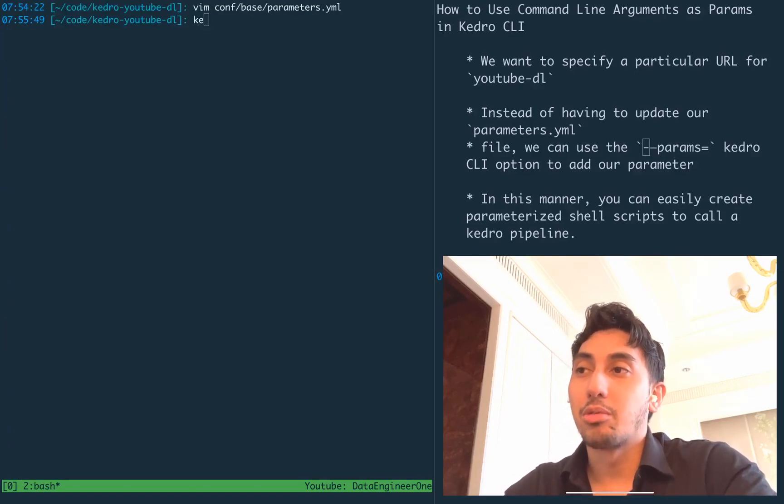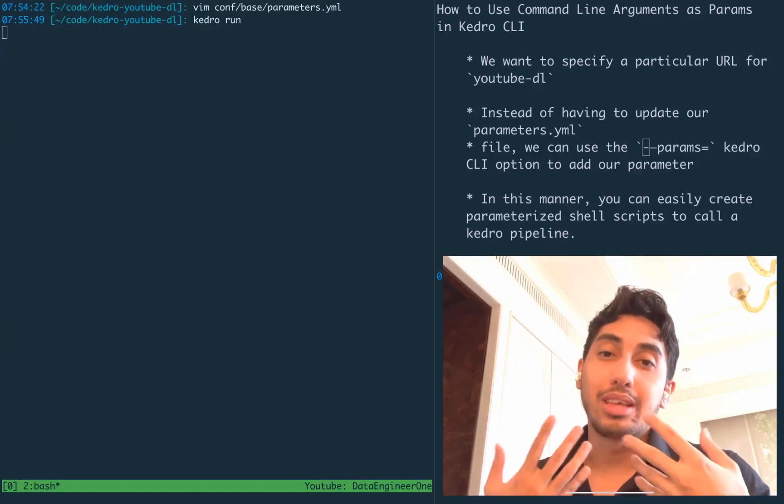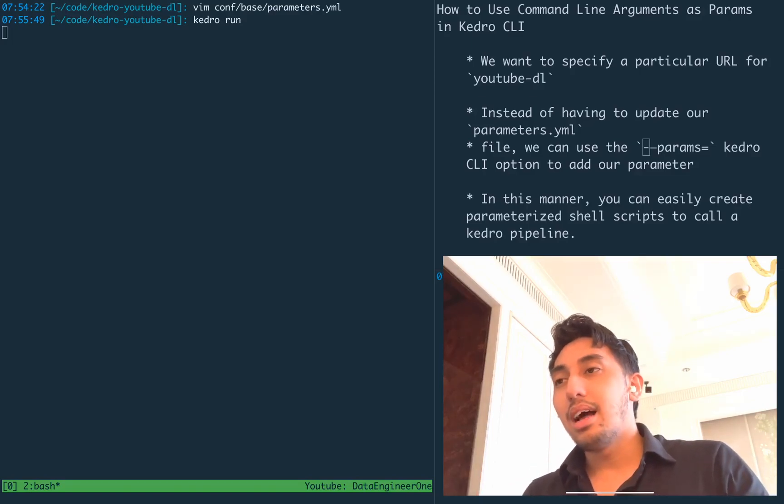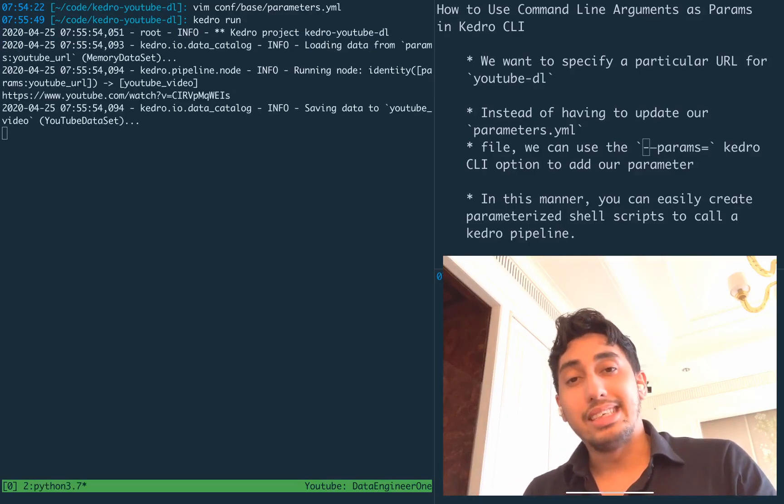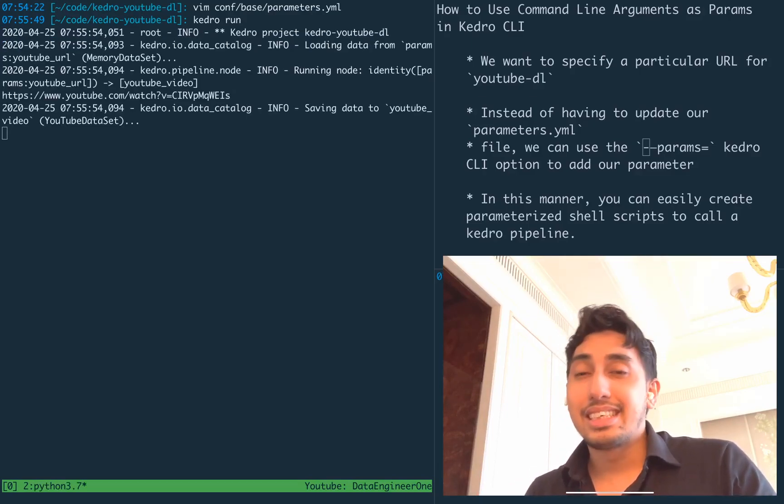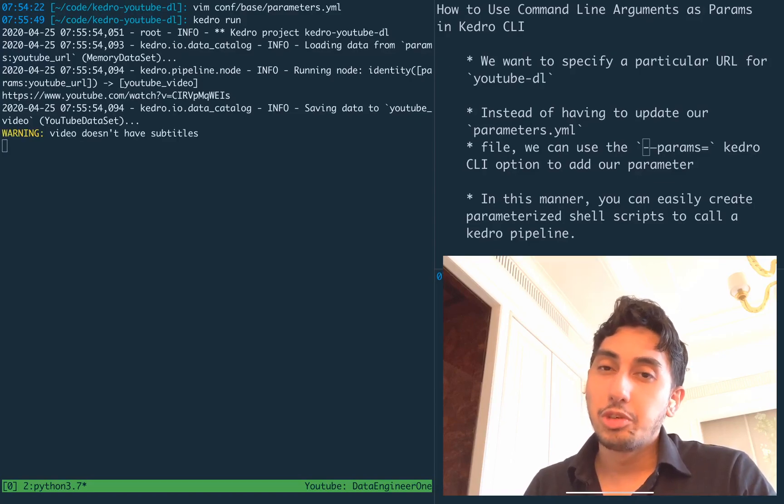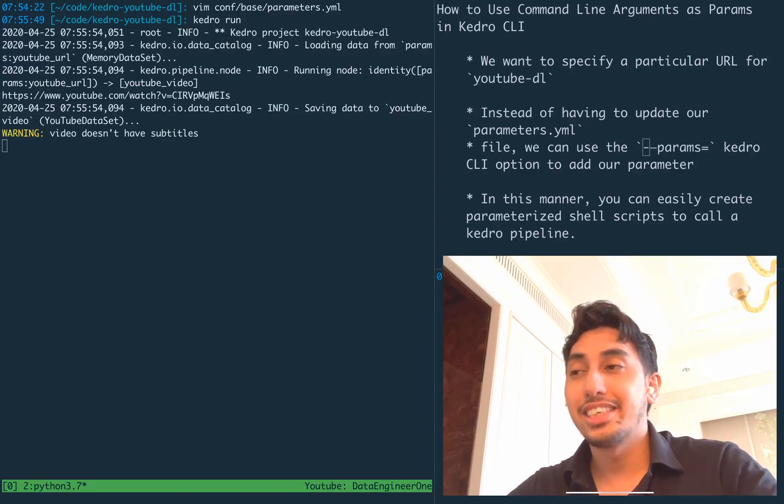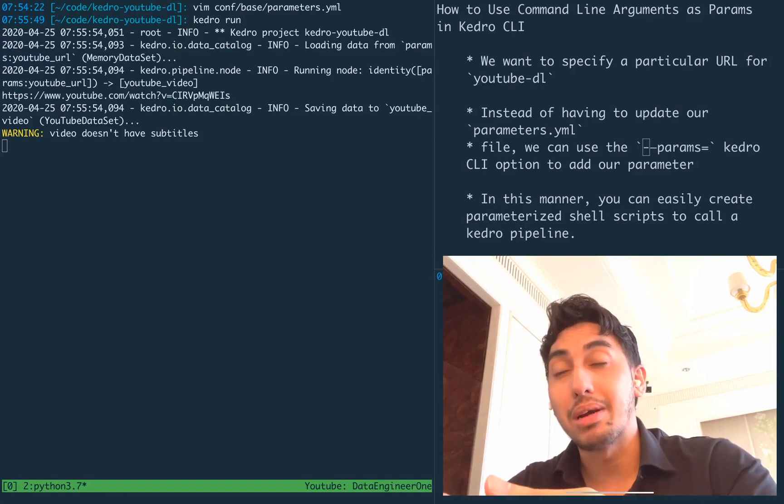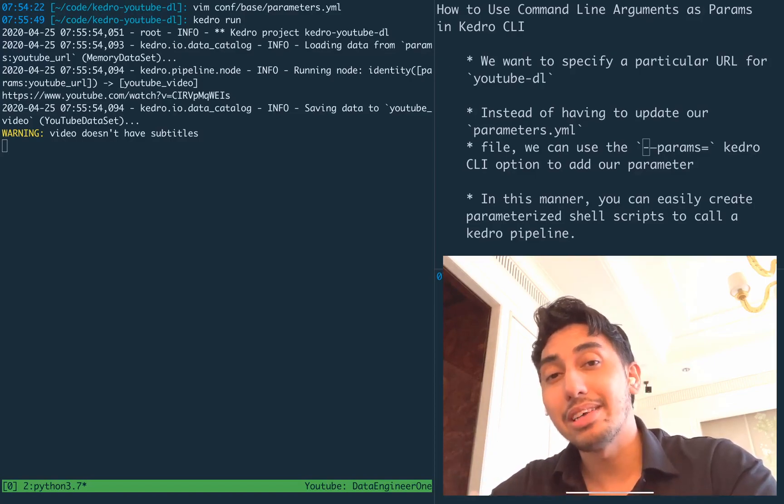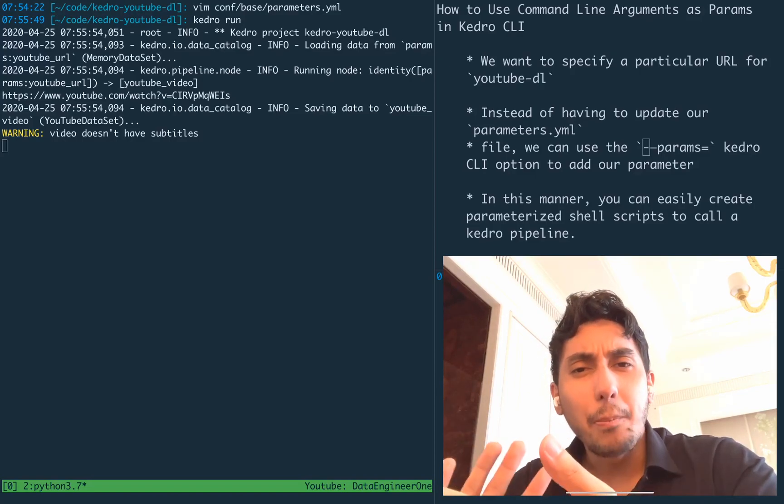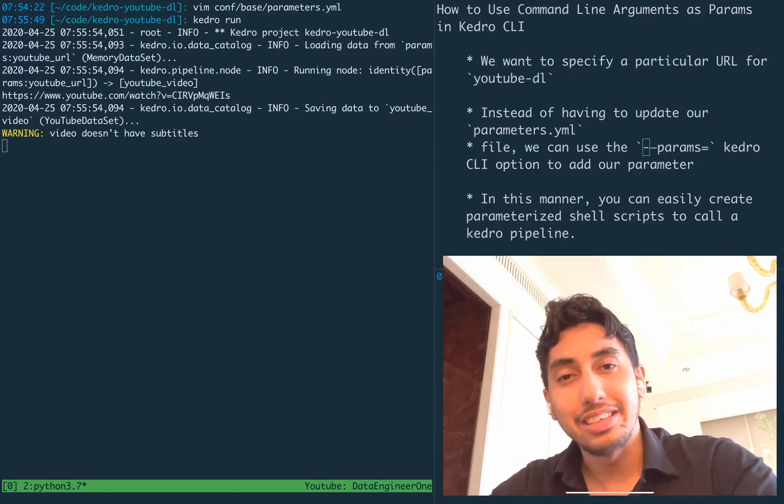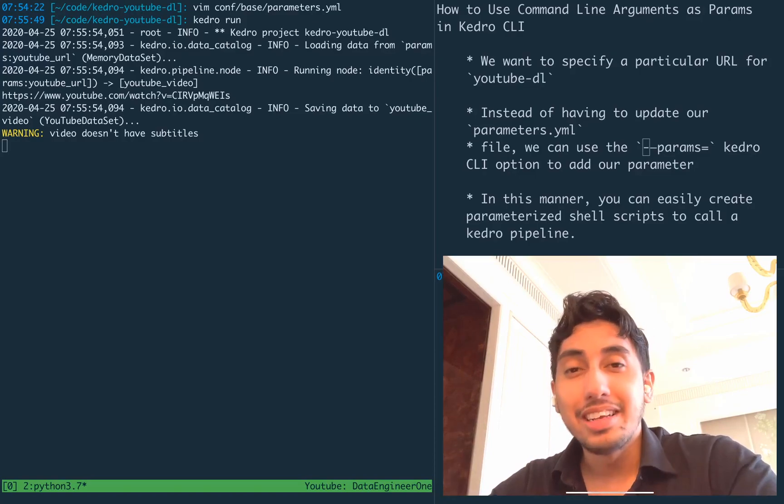Then we could run Kedro run, and the whole thing would run. Obviously, this is very difficult to script in a shell without having to modify this parameters.yaml file. So is there a better way that we can do this?